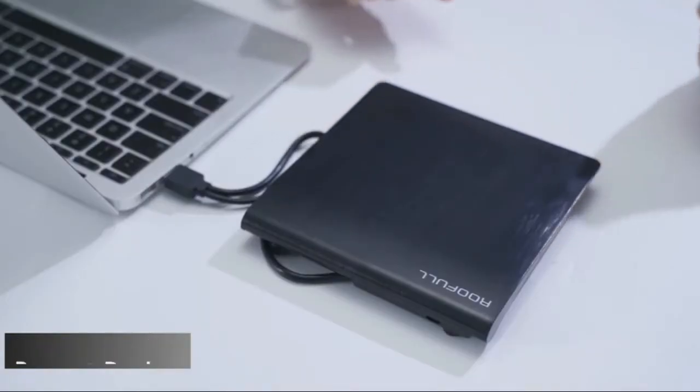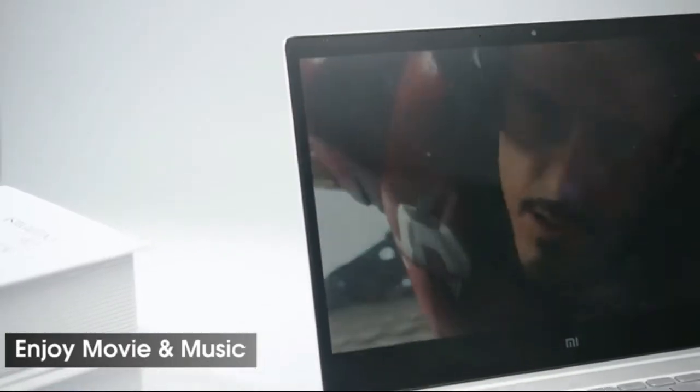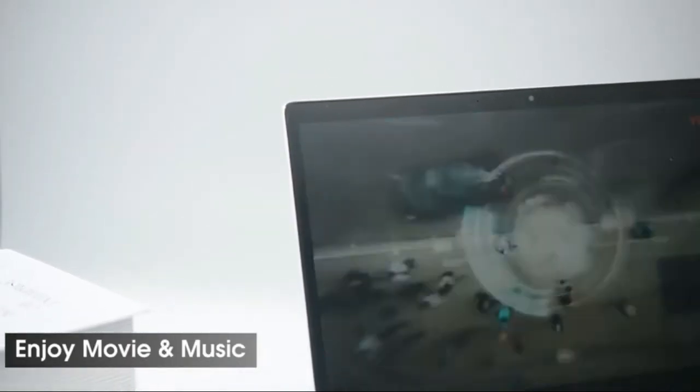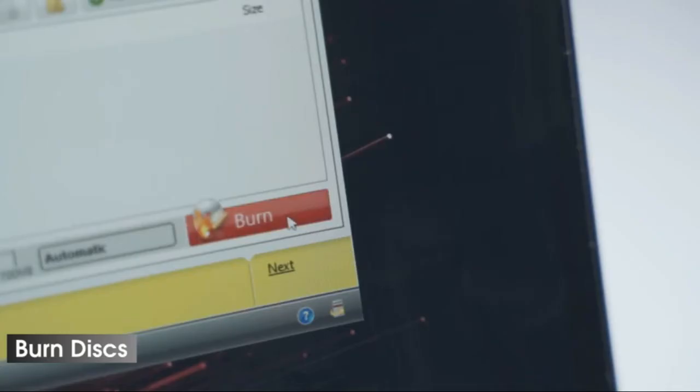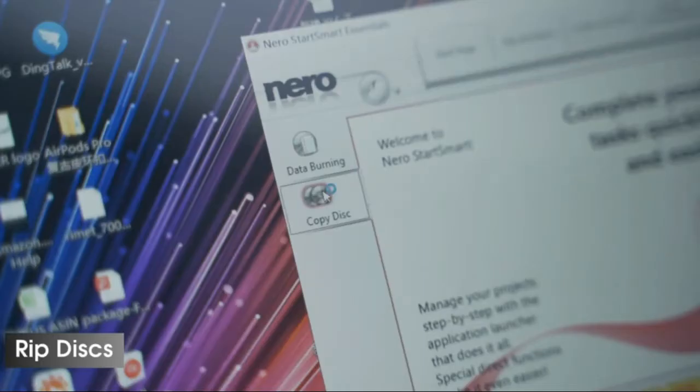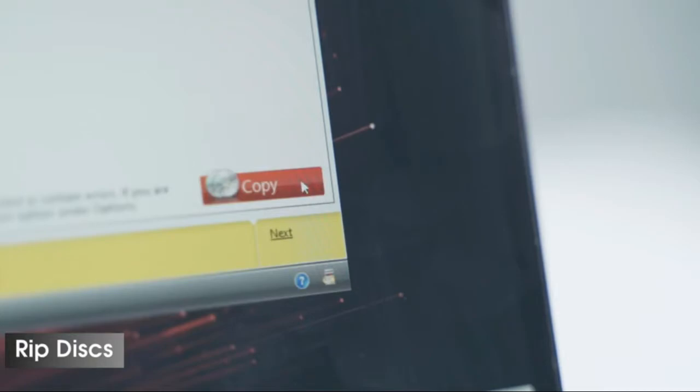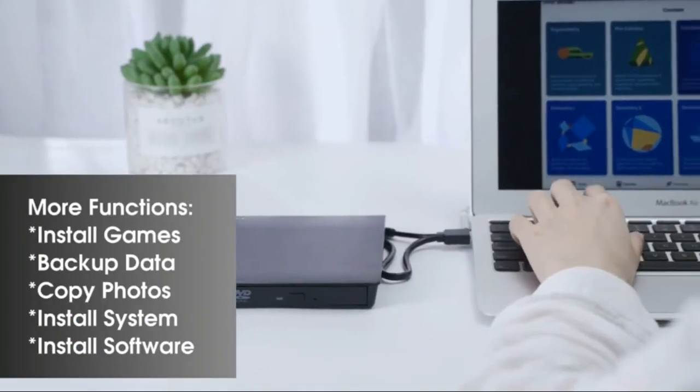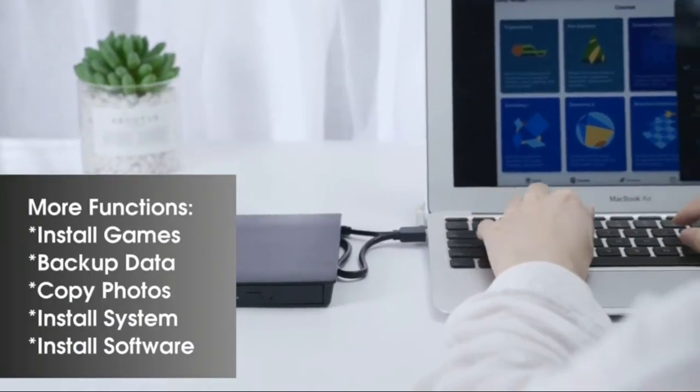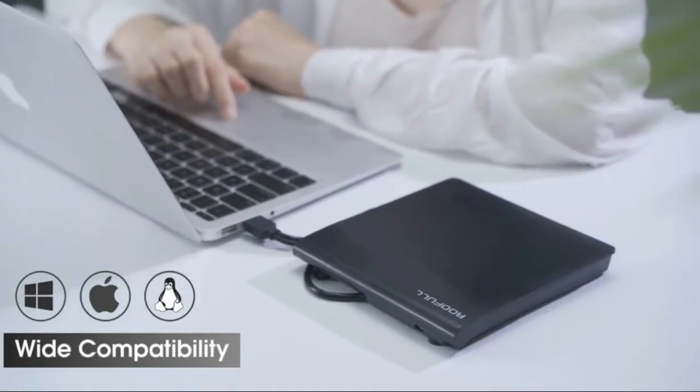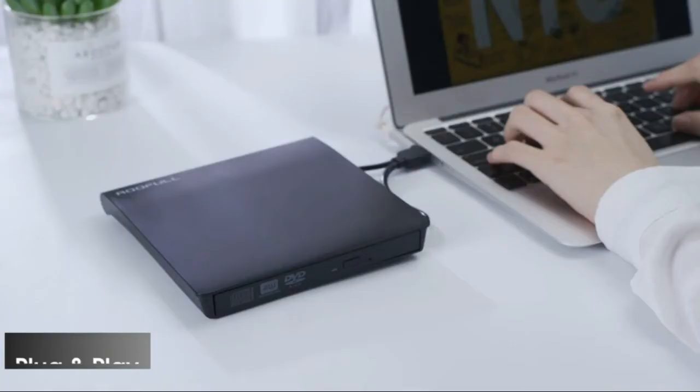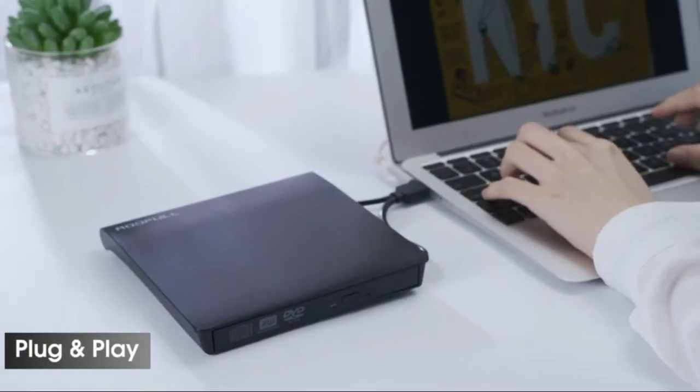Easy to use, no extra driver required. Just plug External CD DVD Drive Burner into the USB 3.0, USB 2.0 or USB port. This external disk drive will be recognized by your computer automatically, then you can use it to enjoy movies, MP3 music, burn and rip discs.